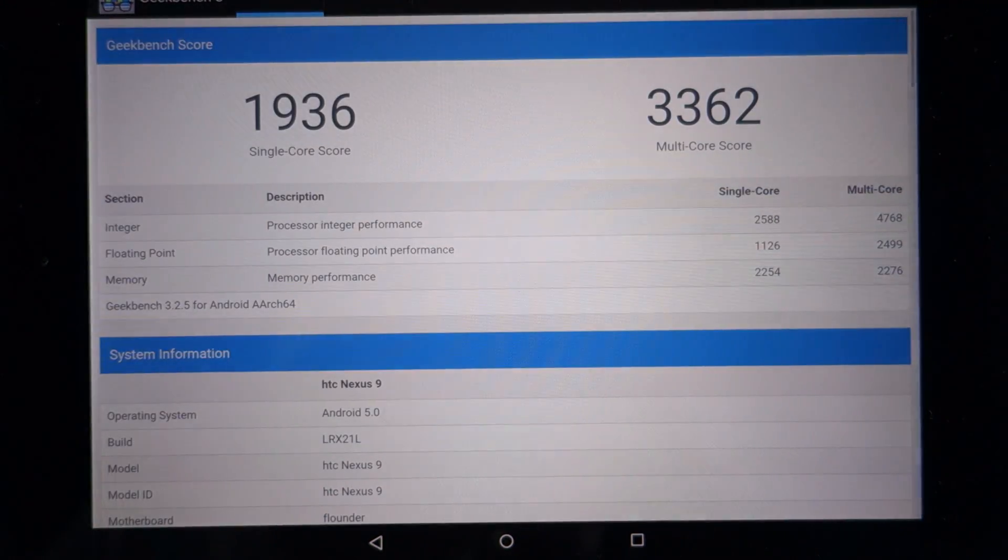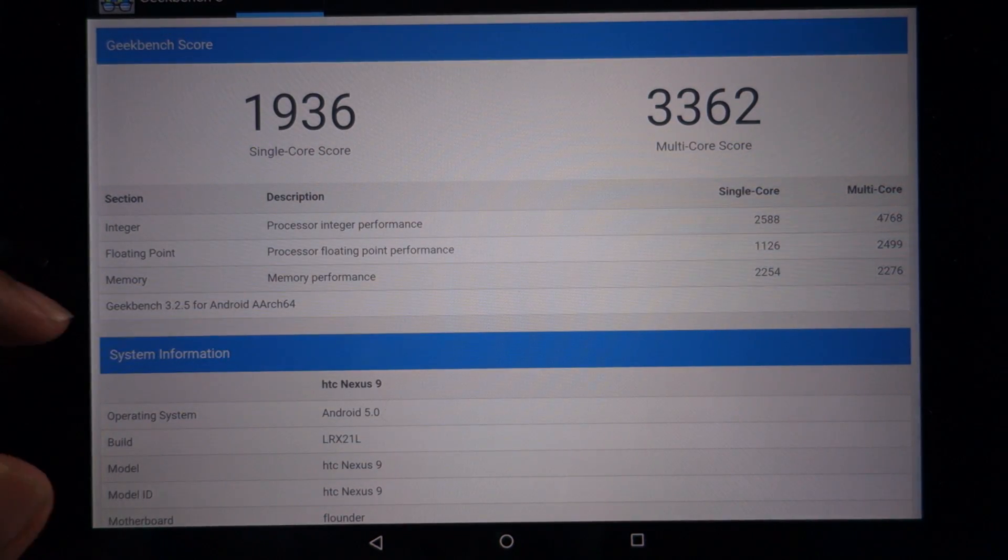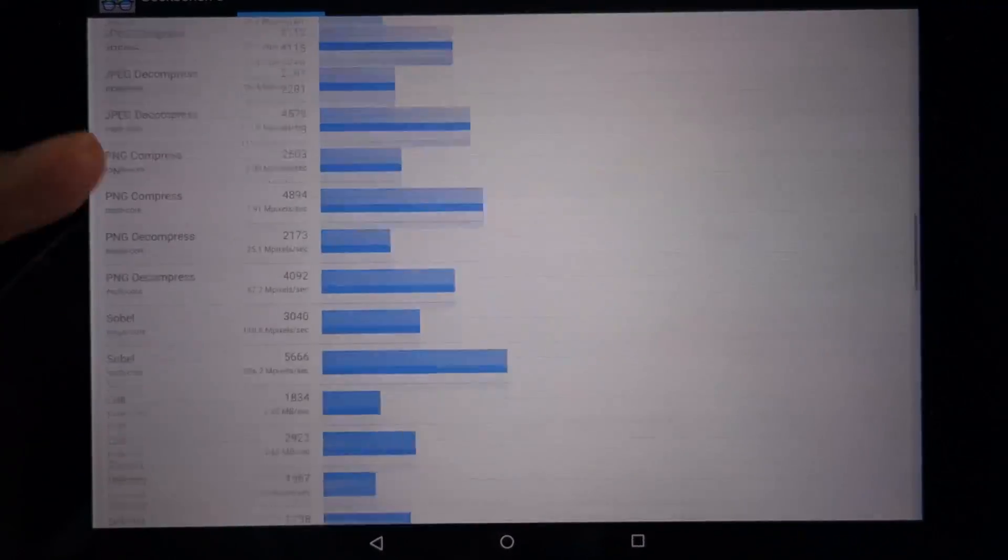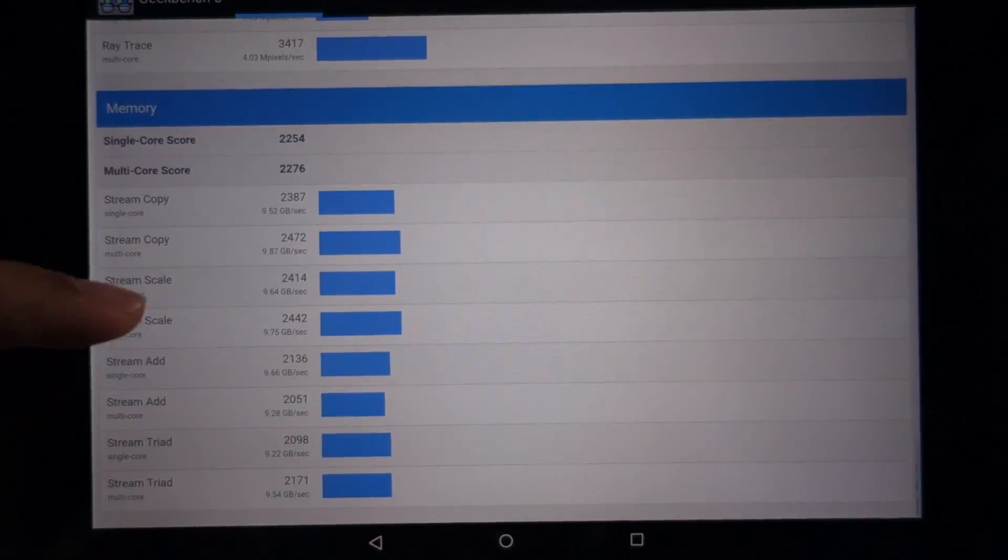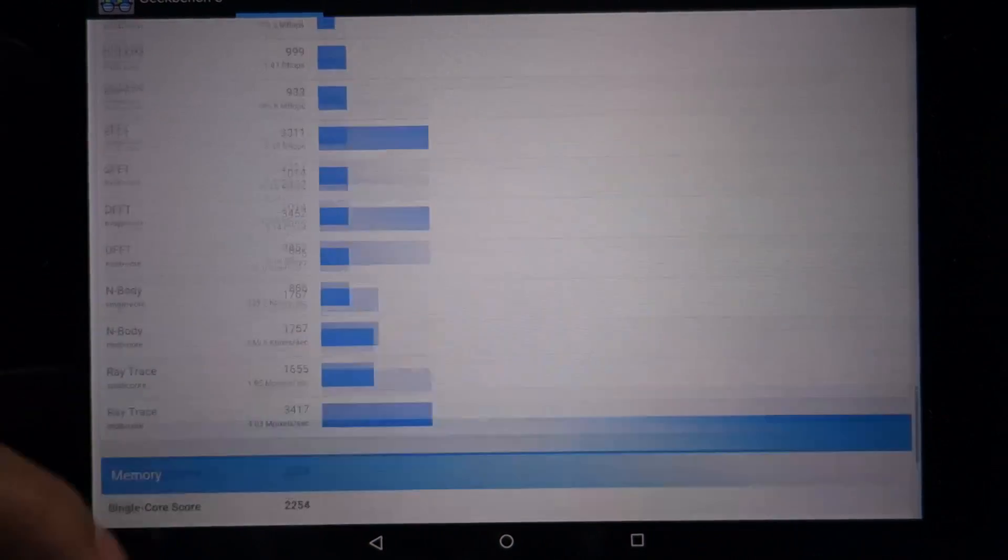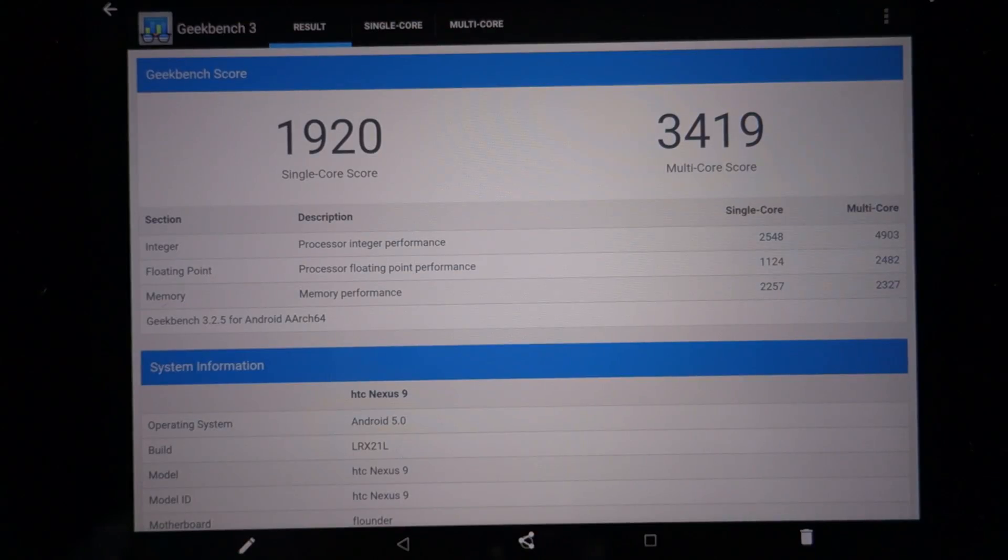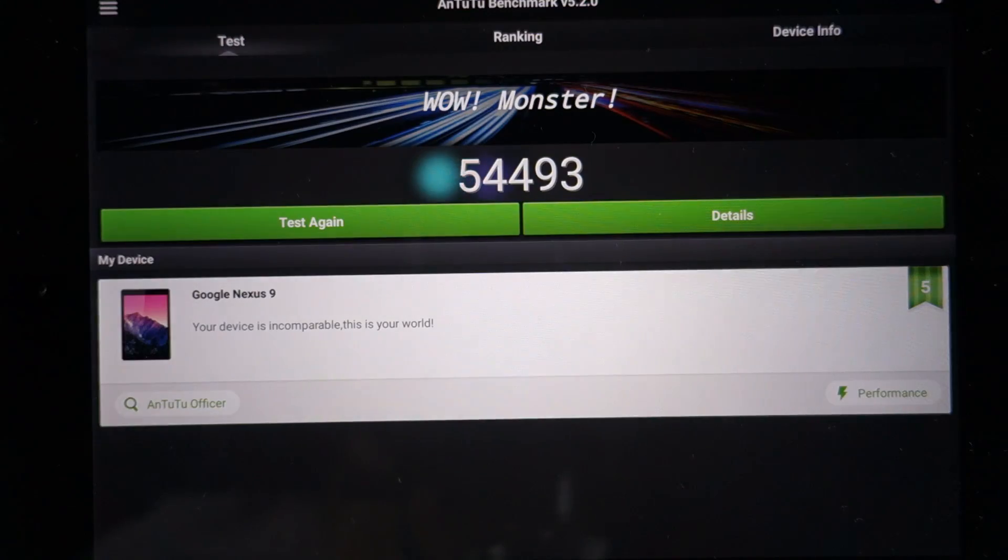So this is the single core and multi-core score of Nexus 9 CPU. I've run this benchmark earlier as well. Let me show you the screenshot—this was the score that I got on day one when I received the Nexus 9.